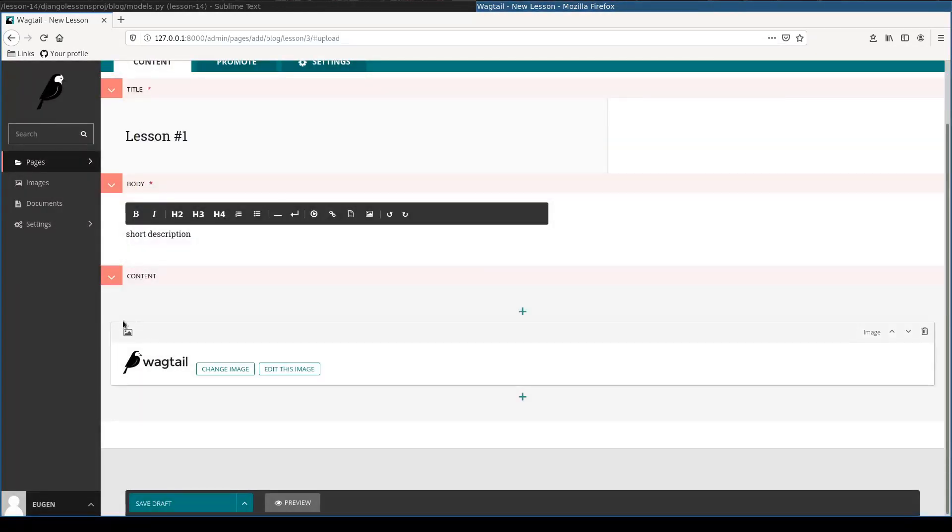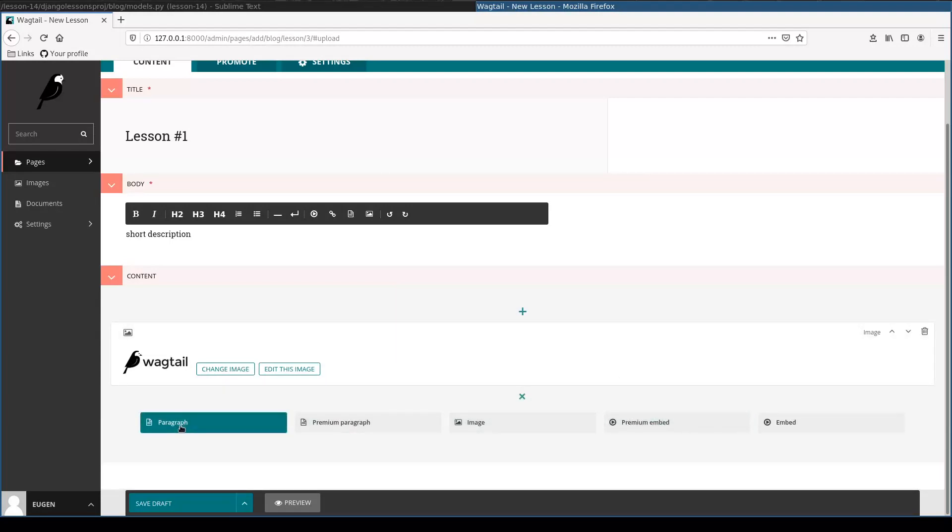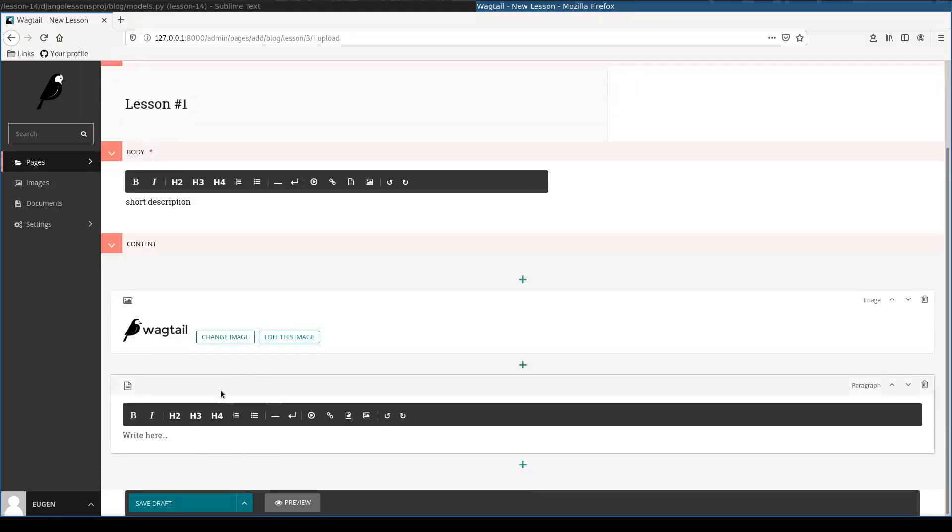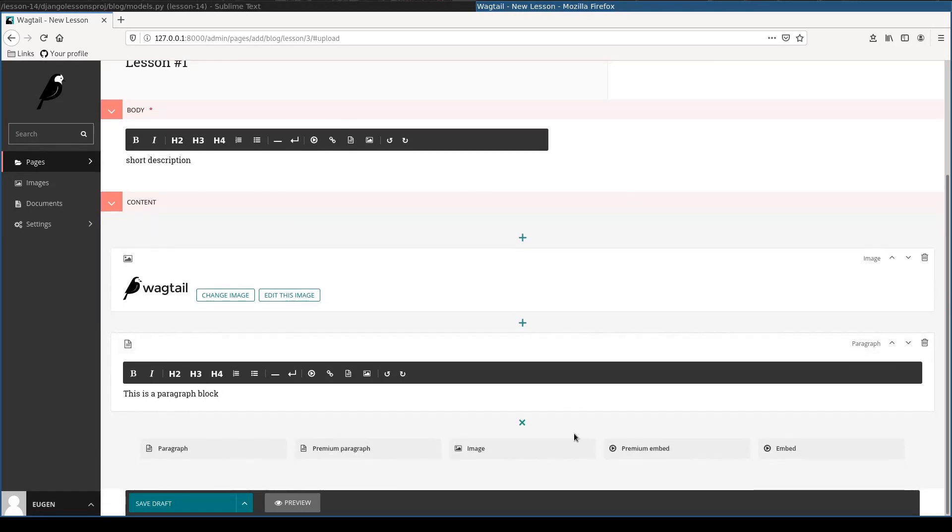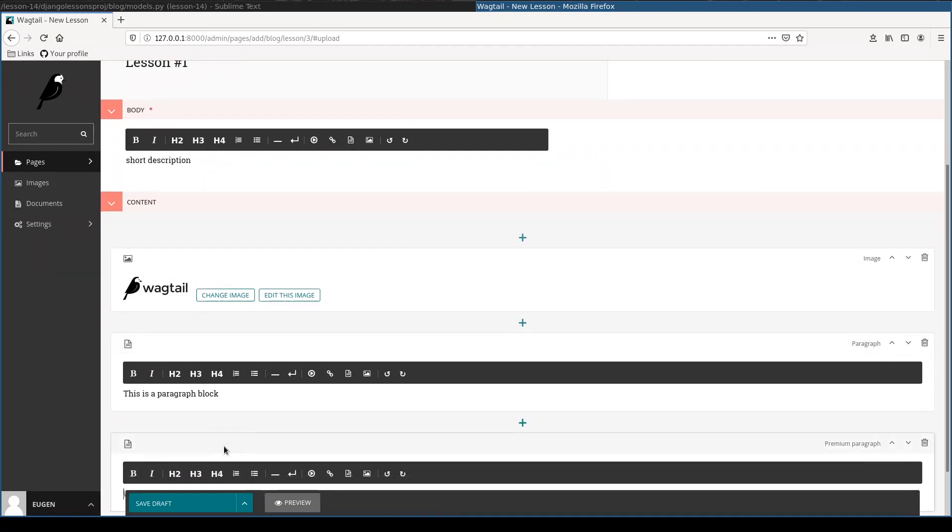So you see now the image, and then I can add, let's say, a paragraph which is a rich text editor. And afterwards I will add, let's say, a premium paragraph.